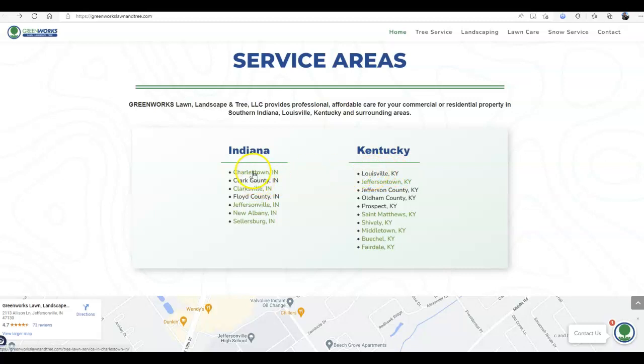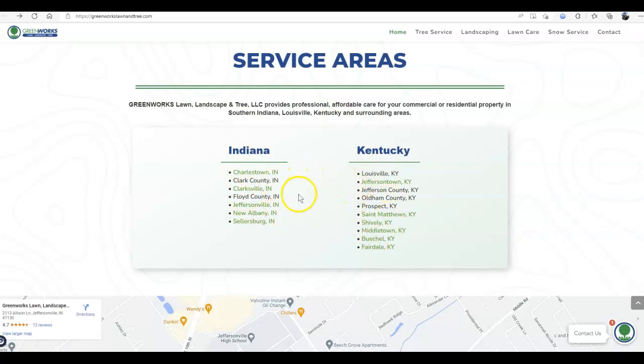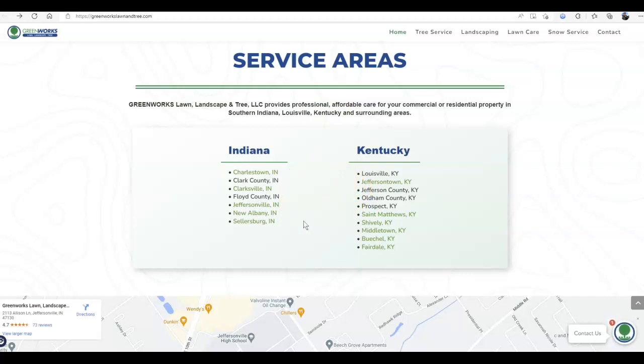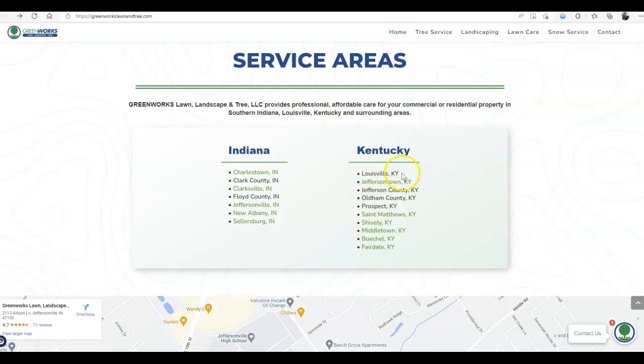Why this matters? It doesn't necessarily matter what the city is until you see what their search volume is. Search volume is super important. It's how many people are searching for that keyword. And when we're looking for buyer intent keywords that have a service in a city, you want to go after those cities that have a high volume of people searching for your services. Louisville is huge.